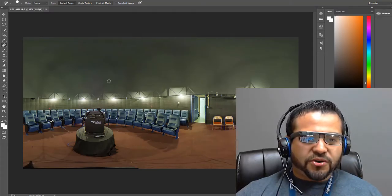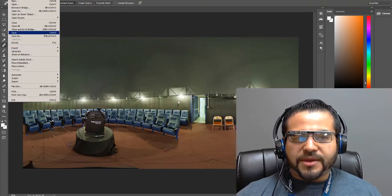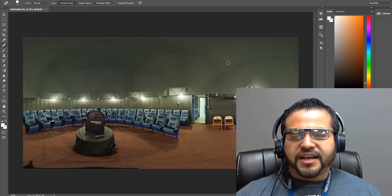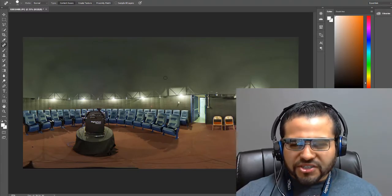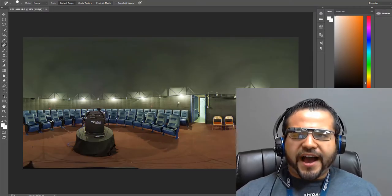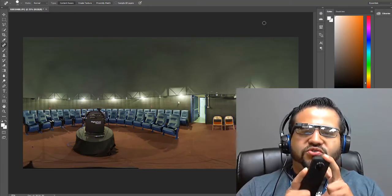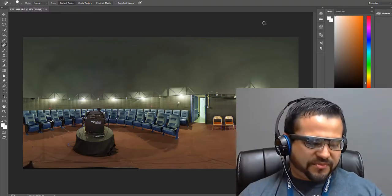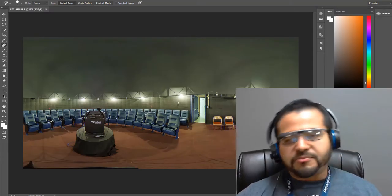Once you finish, all you need to do is go to File and then Save. Make sure you save it with all the metadata and don't change anything else. Otherwise, the picture is not going to be able to be rendered in 360. The cameras actually inject some metadata into the picture, so if you completely mess with all the settings of the picture, you will not be able to see it rendered on Facebook or other platforms.